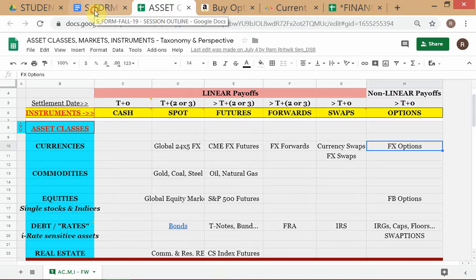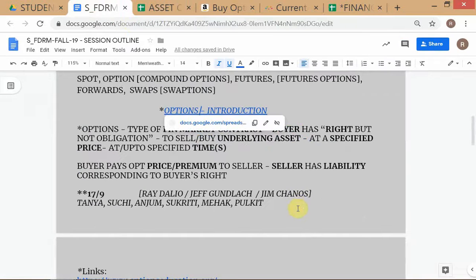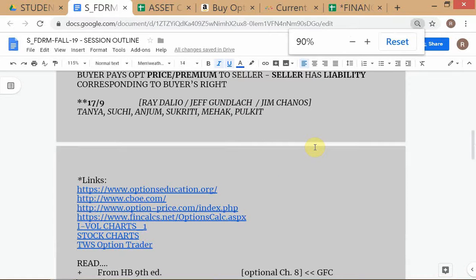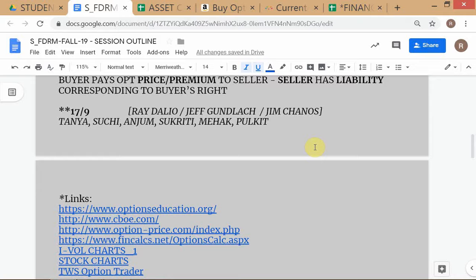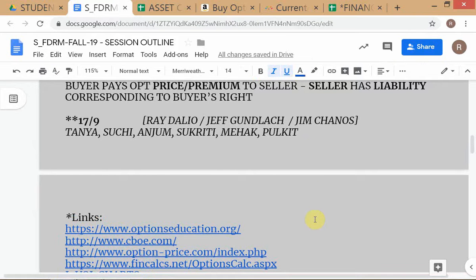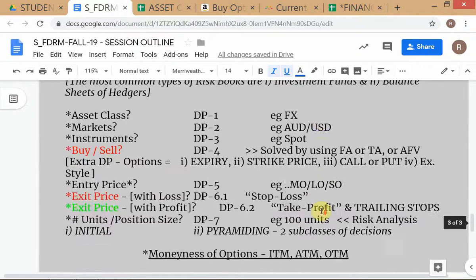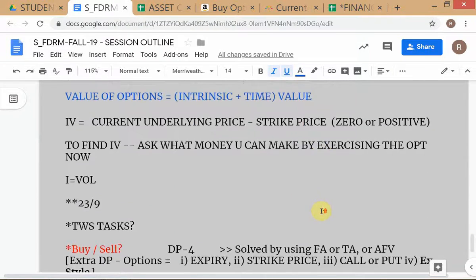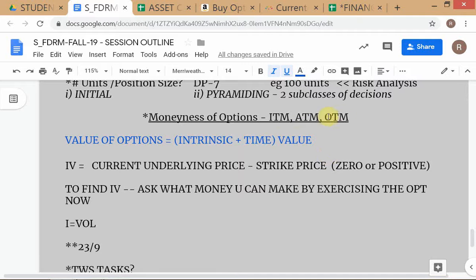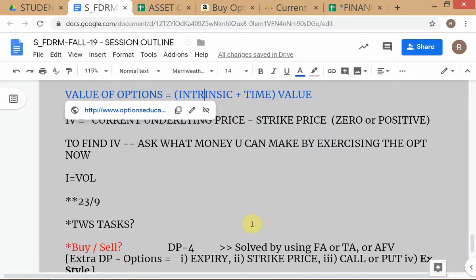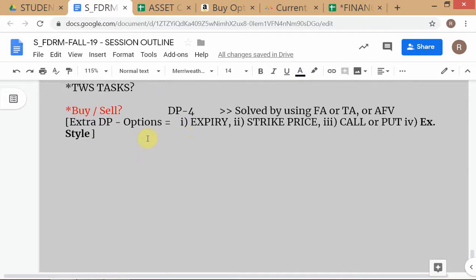It's an important point that in theory when studying the incremental decision problems for options, we should mention the exercise style. So that's noted. I hope everyone is clear about the moneyness part — in the money, at the money, out of the money. You can read details from the reference link, which is a good website. We've already covered TWS tasks; now we continue.